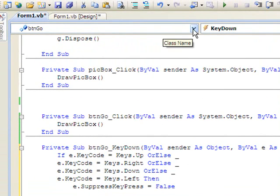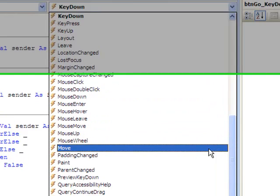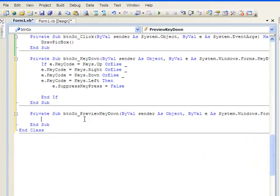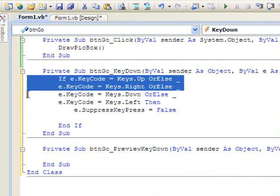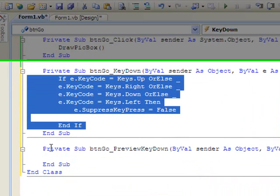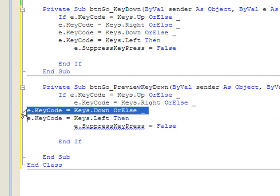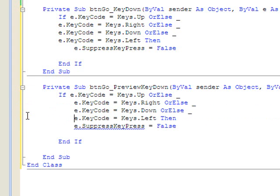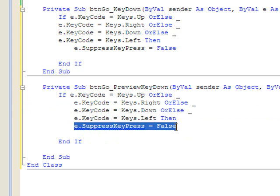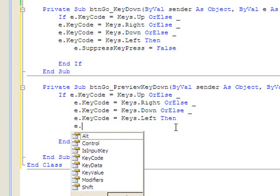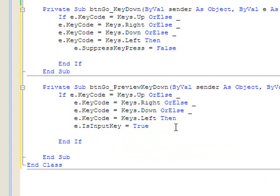We're still in the button, but this time we're going to change our method to PreviewKeyDown. This took me a little while to figure out, so I'm hoping it helps you. To save time, we can just copy the if-then statement and paste it here, then tab it over for readability. We get rid of the e.SuppressKeyPress line, and instead we want to set e.IsInputKey equal to true.